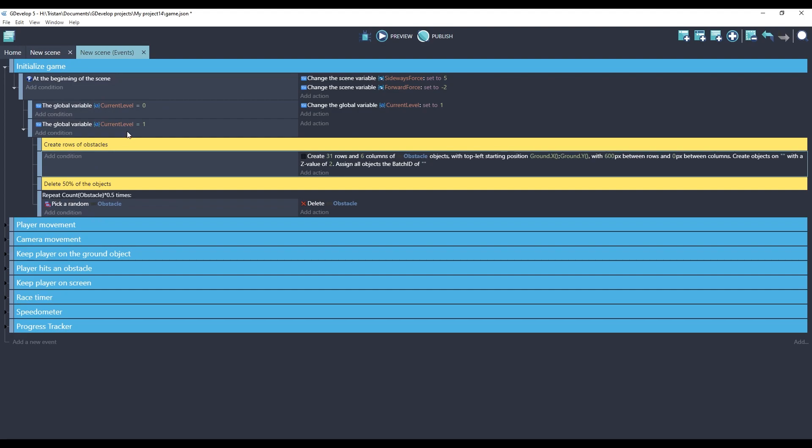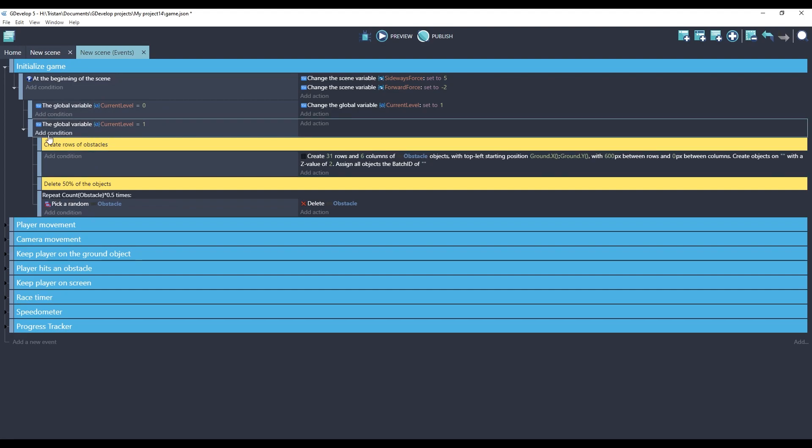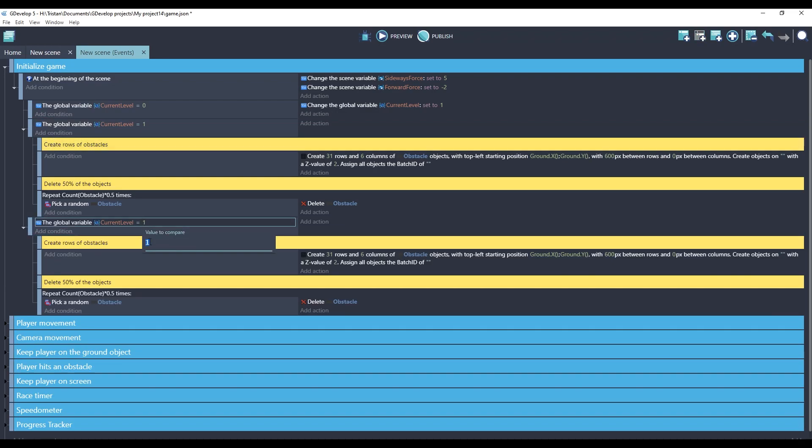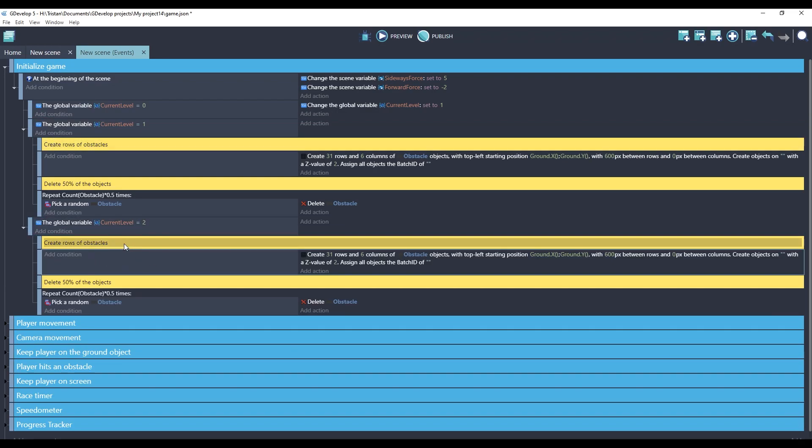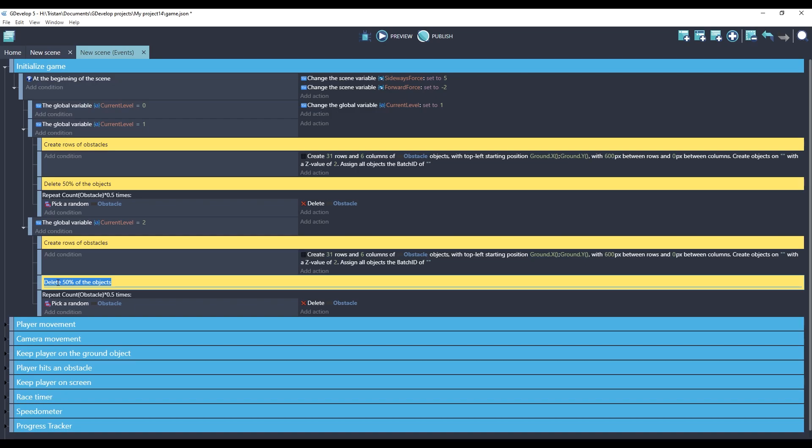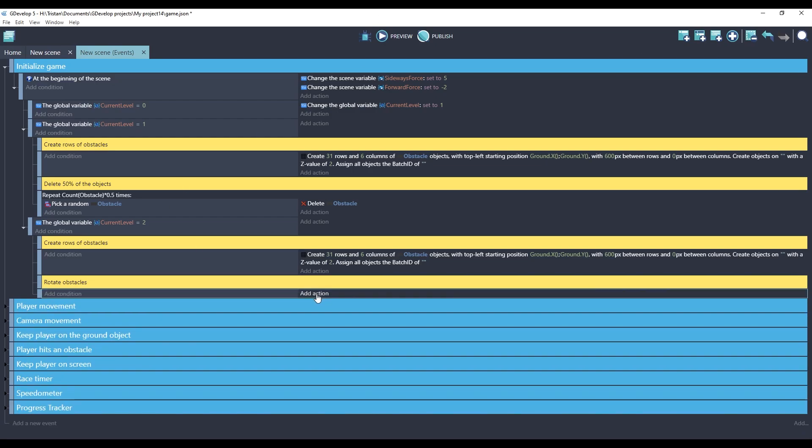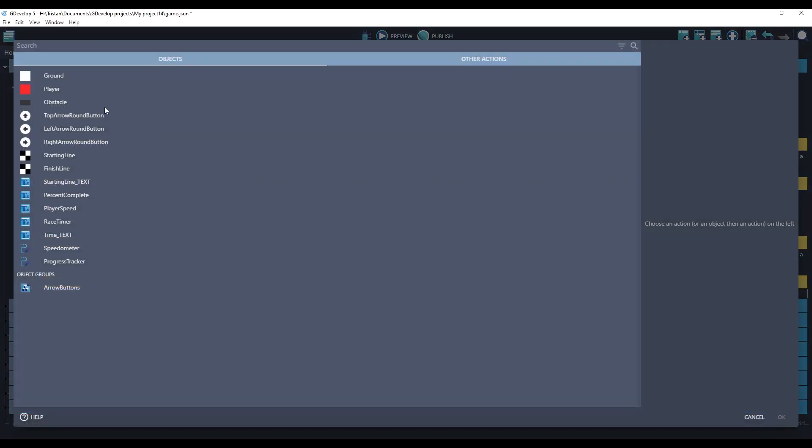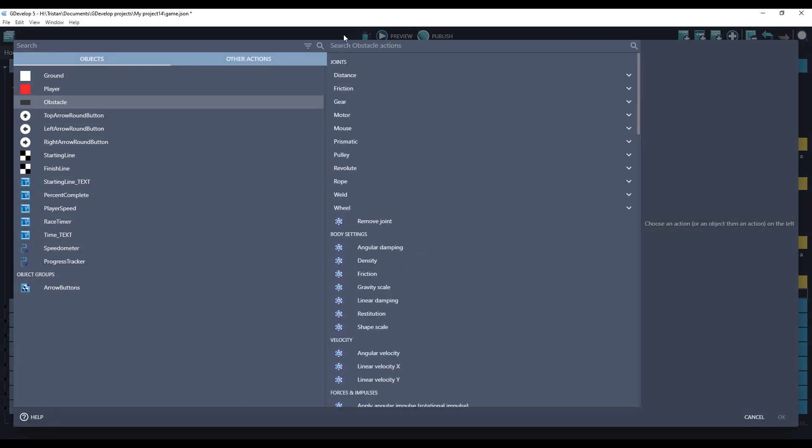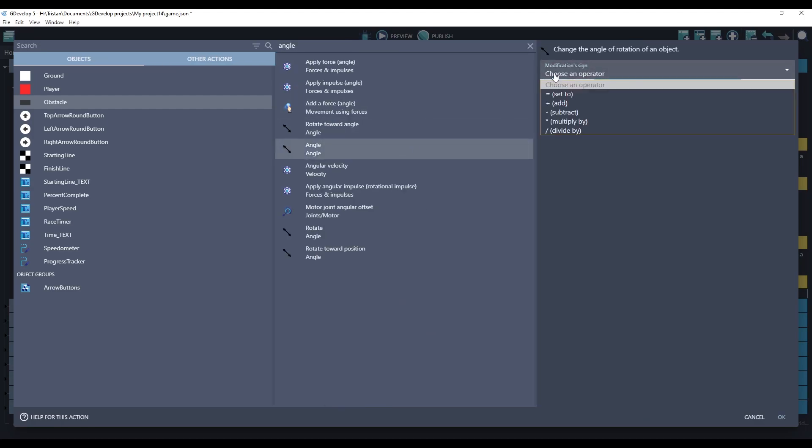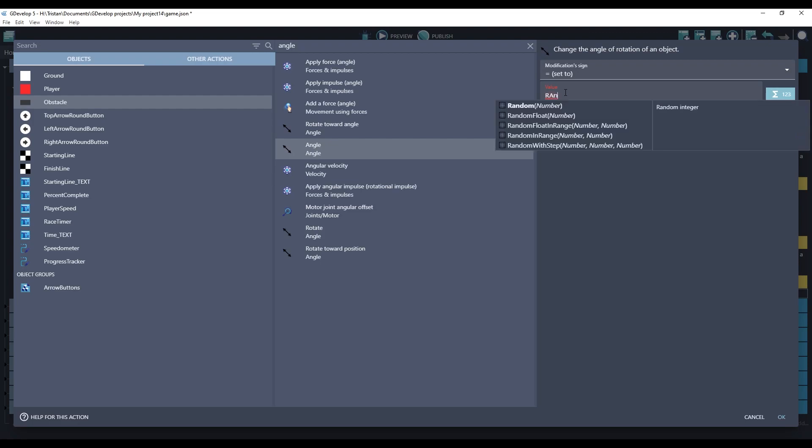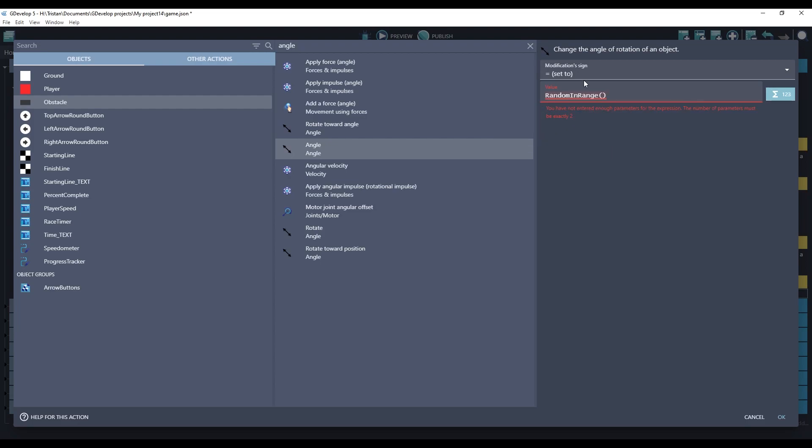Let's keep going and do our level 2. I'm going to copy and paste level 1. And we'll change this to level 2. And I'm still going to create the obstacles. I think I'll even keep the same numbers. But instead of deleting 50% of the objects, let's rotate them. So for our action, we will click on the obstacle, choose angle. The value can be between 0 and 360 degrees, which is a full circle. So we can use a random function. We'll use random in range. It takes a starting number and an end number. So we'll do 0 here and 360 here. So this will pick a whole number between 0 and 360.